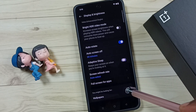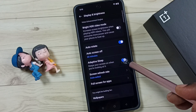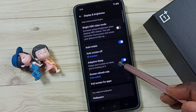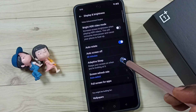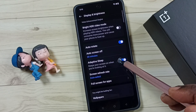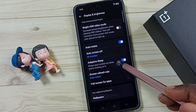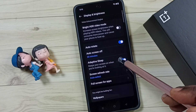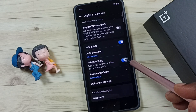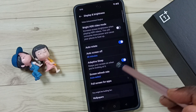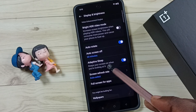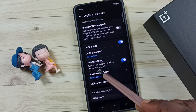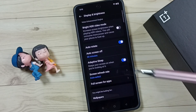When we enable Adaptive Sleep mode, the screen will always stay on when we are viewing or looking at it. Here you can see the message: 'Keep your screen on when you are looking at it.'